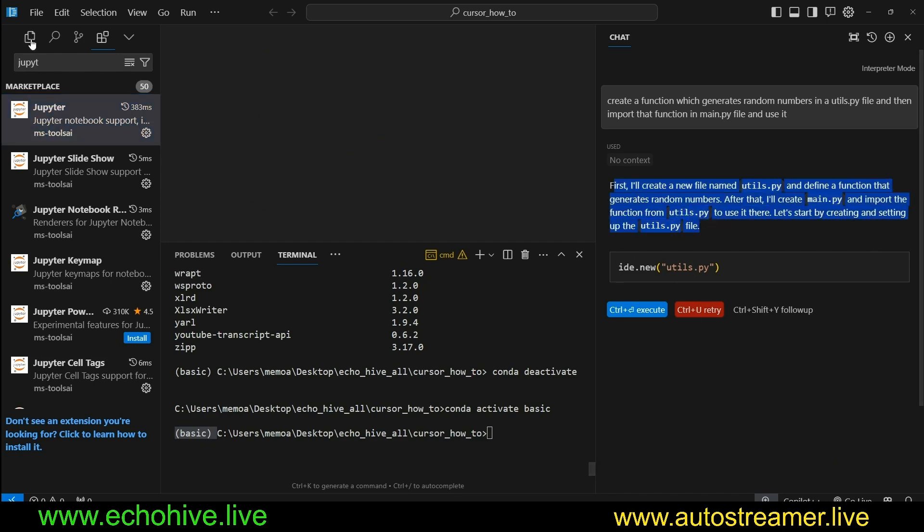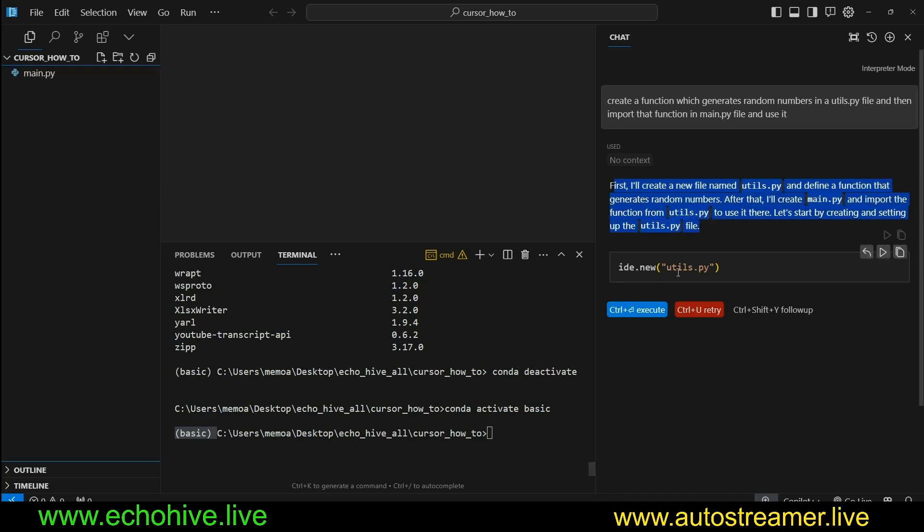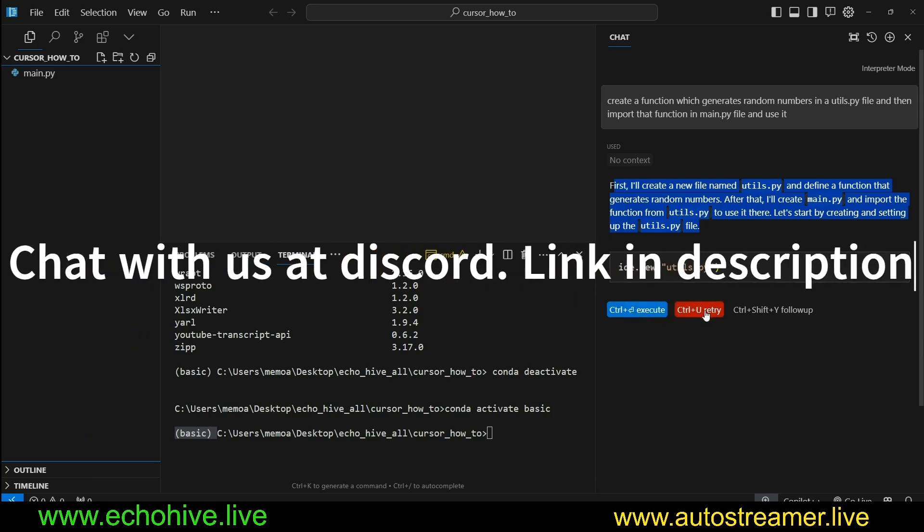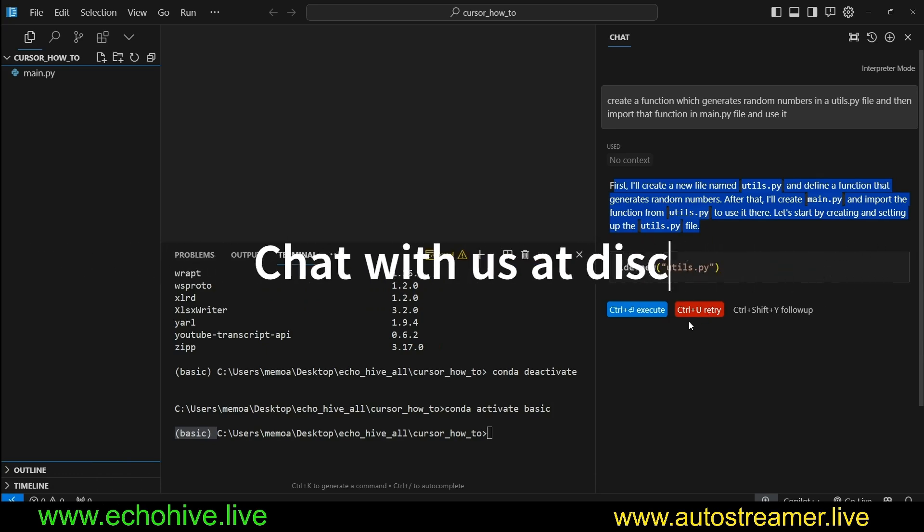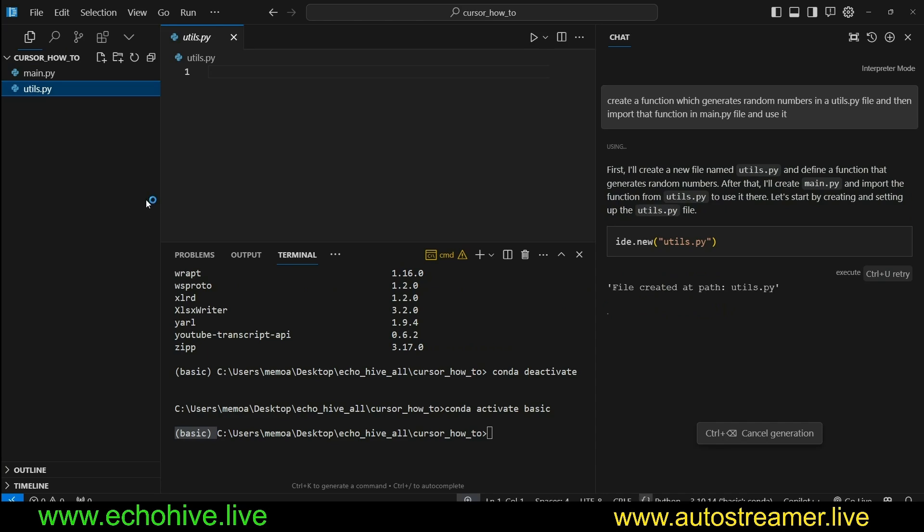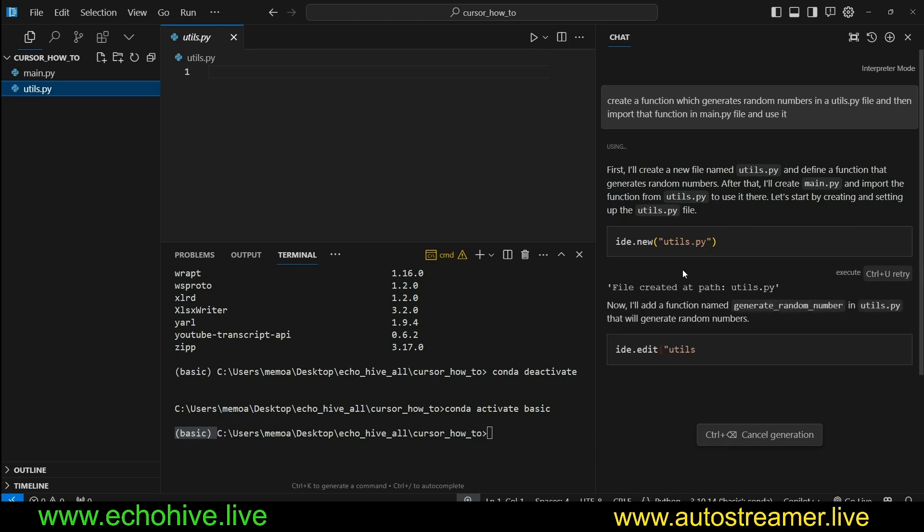So it wants to create a file called utils.py. We can Control-Enter to execute or click this button, or click on Control-U to retry and give it some feedback. We're going to execute this. We see that utils.py file was created for us, but the Interpreter is not done.